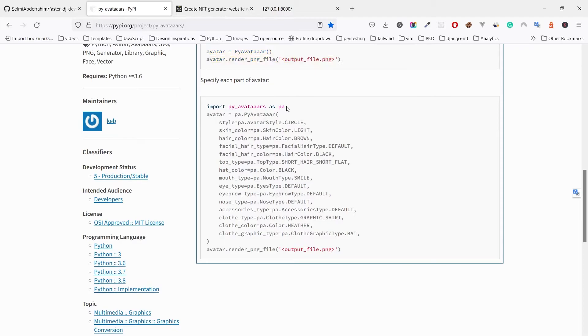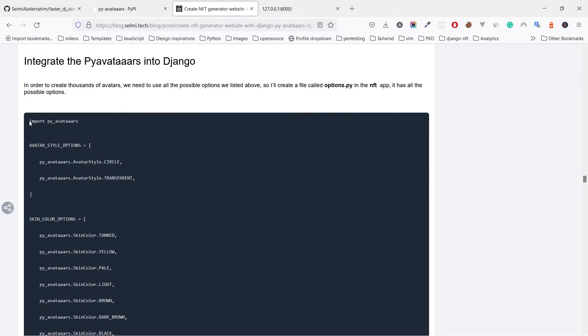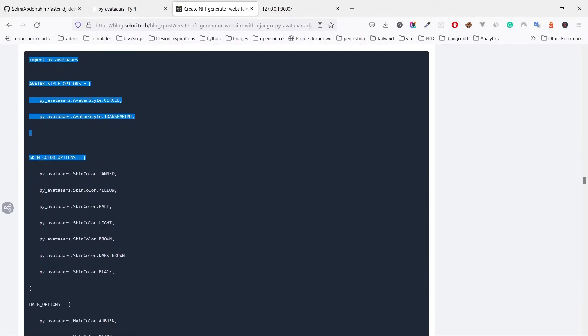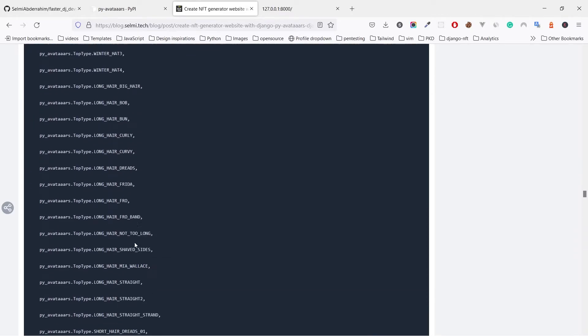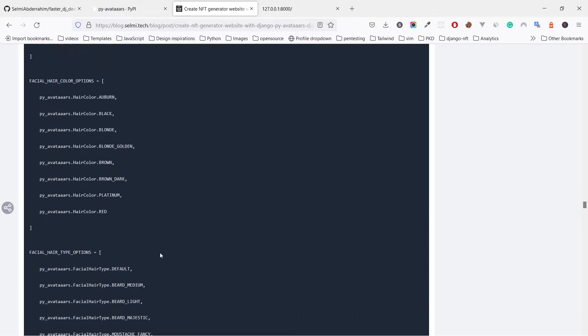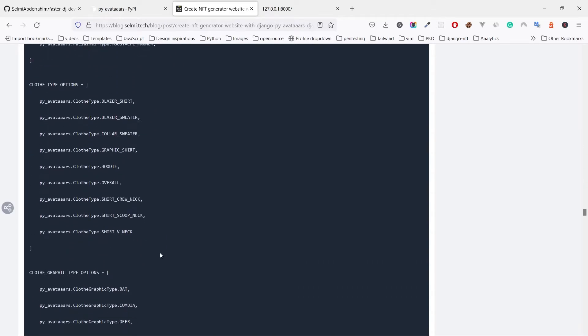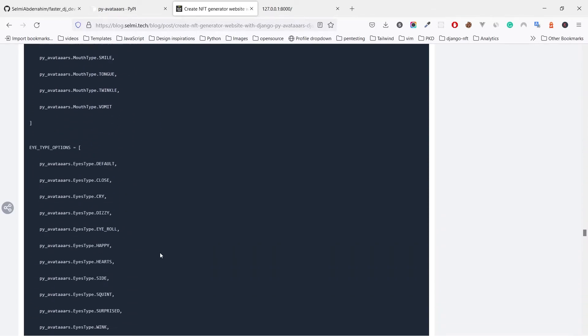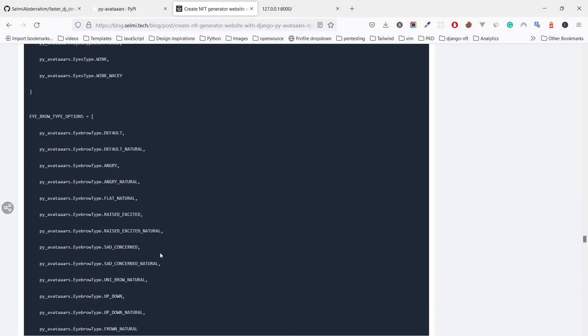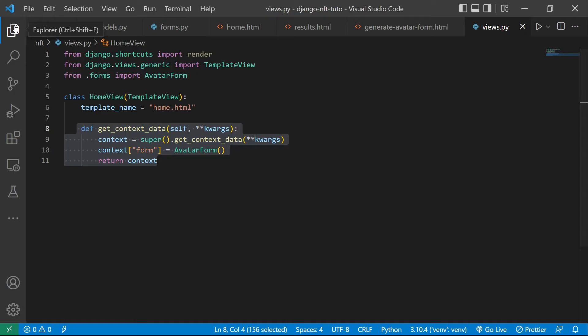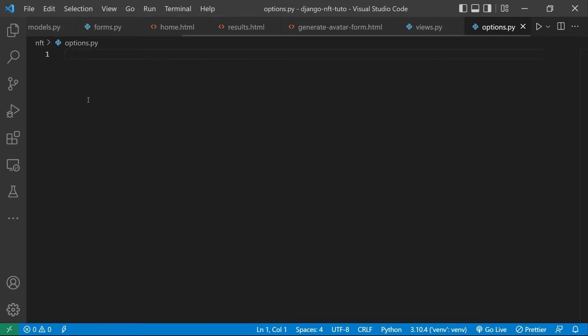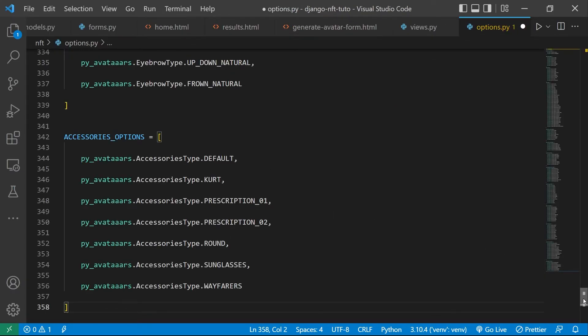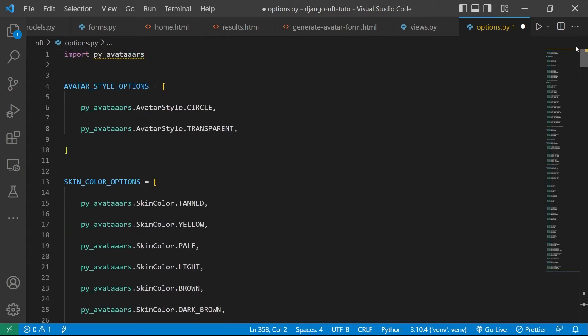Now if we check the py-avatars documentation, it provides us with a function that we can use to control how the avatar should look like. Here are the options that we can change to get lots of different avatars. In the post I will copy the entire list of options that I converted from the options table to a list of Python variables and create a new file called options.py in the NFT app.